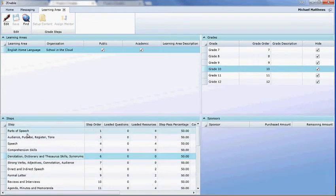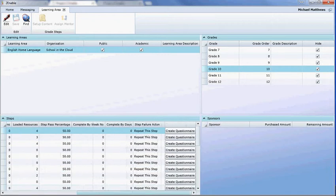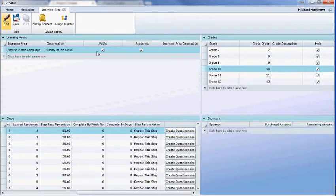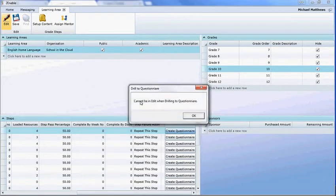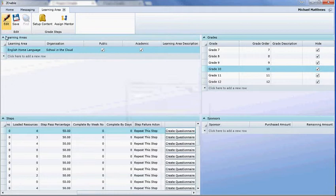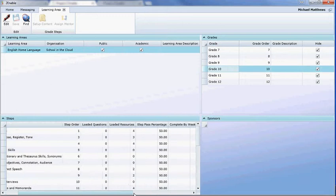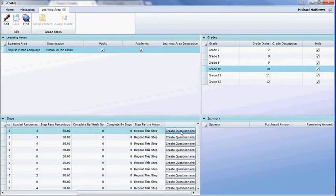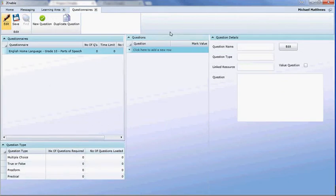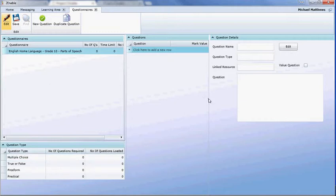You select the week for which you wish to create the questionnaire — so if I do Week 1 and then select 'Create Questionnaire'. Just before pressing this button, if you are in edit mode it will say you cannot do this when you're in edit mode, so you need to not be in edit mode. I'll go back to Grade 10, select Week 1, and create the questionnaire. It opens up a new blank questionnaire with no questions created — English Home Language, Parts of Speech — absolutely no resources.